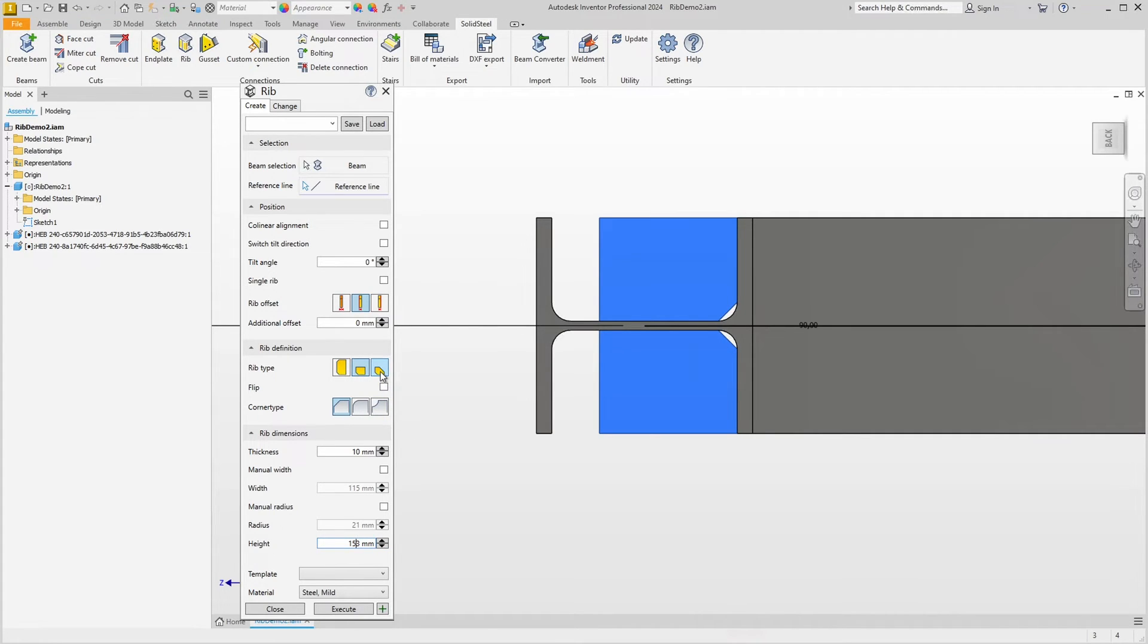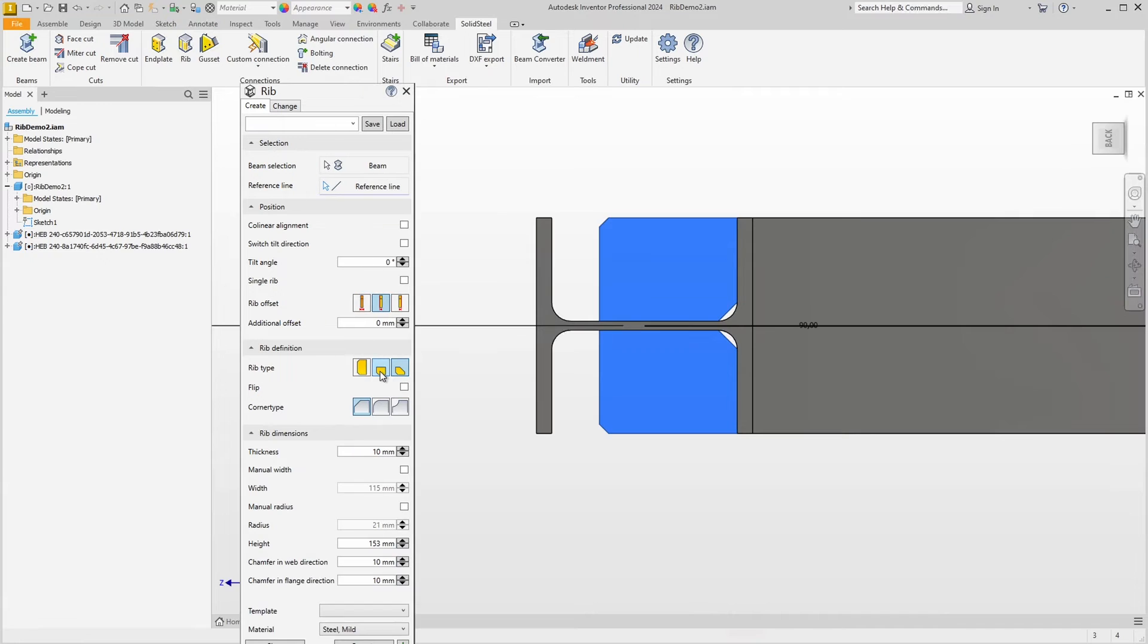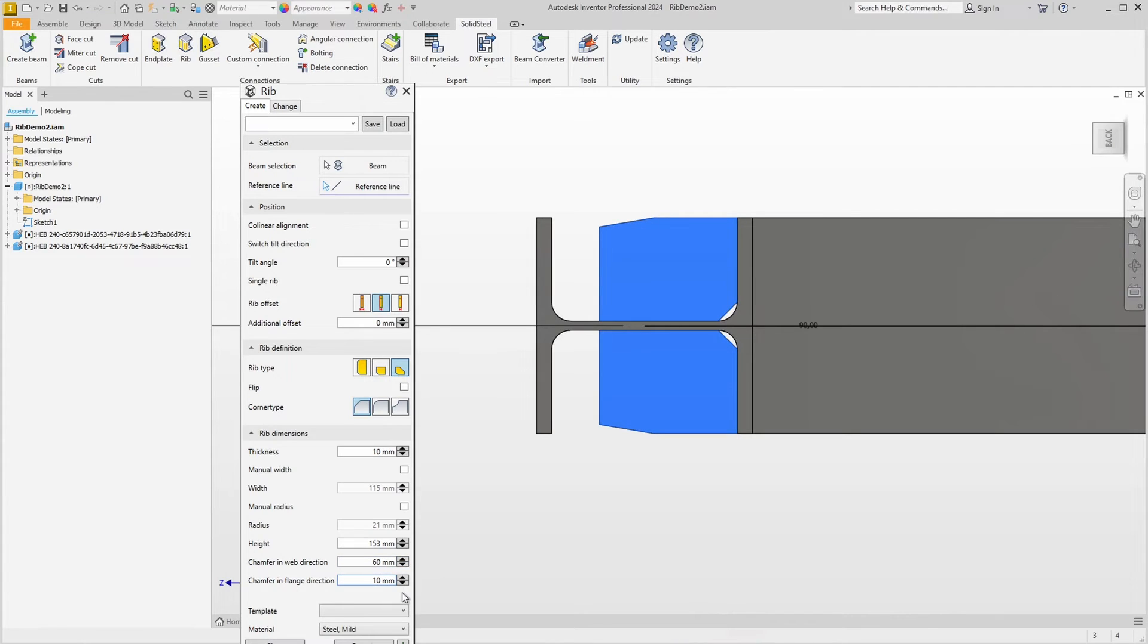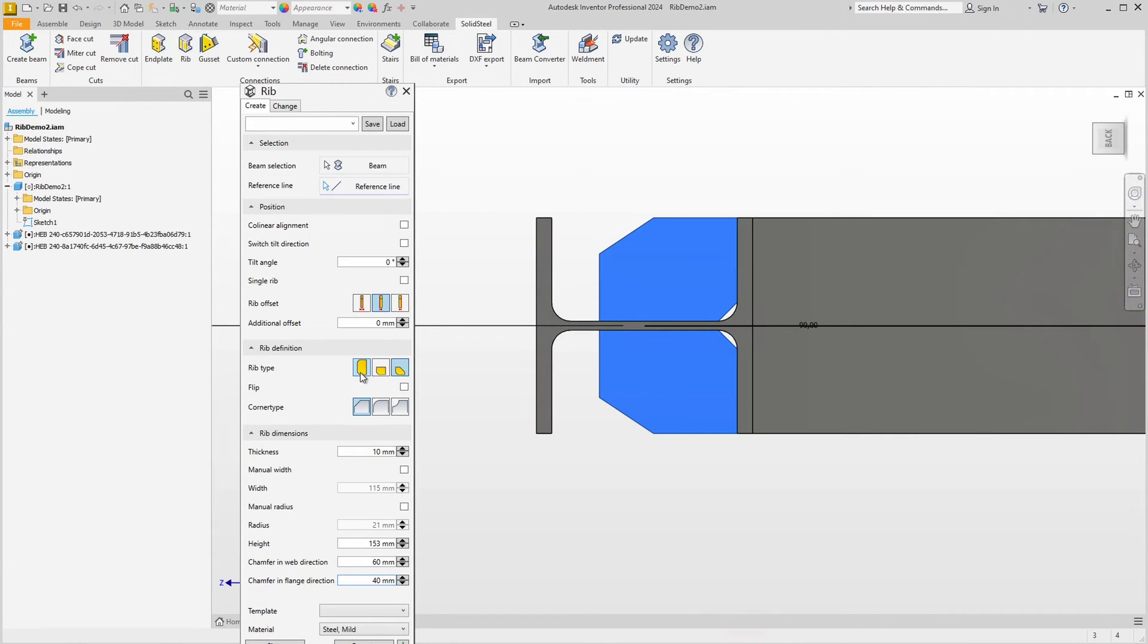We can also select that we want half slanted ribs. Then we have additional options for the chamfer down here which we can define freely. So we can create completely individual ribs, but I'm going to go back to the full rib to show you a few more things.